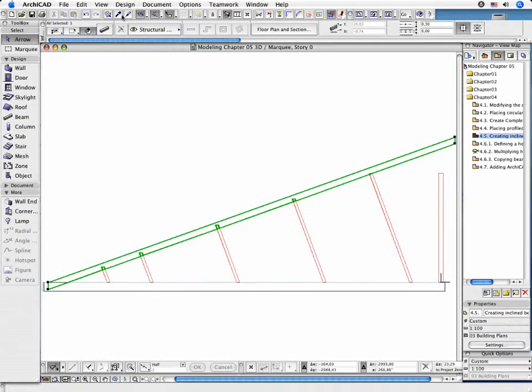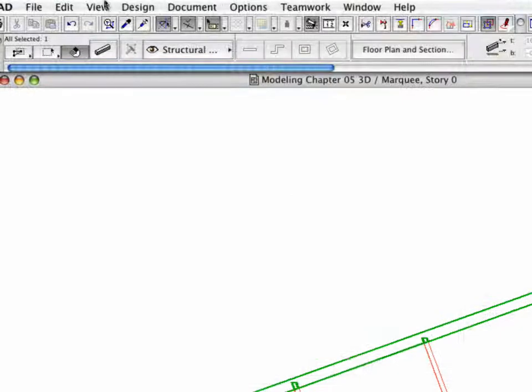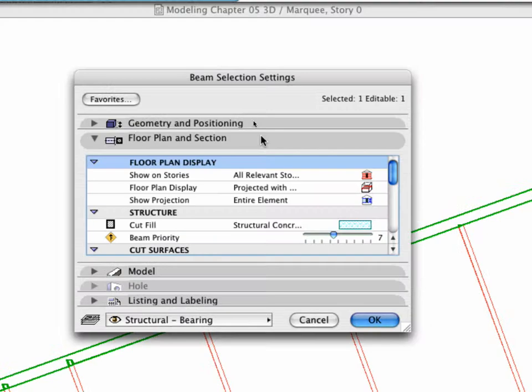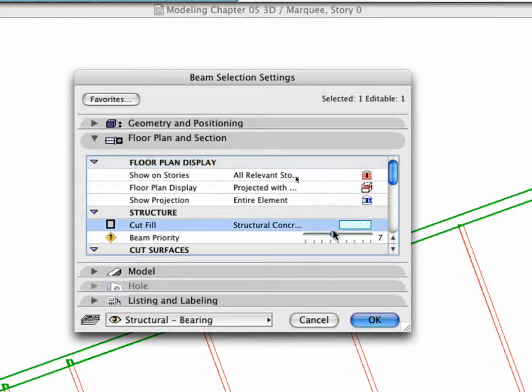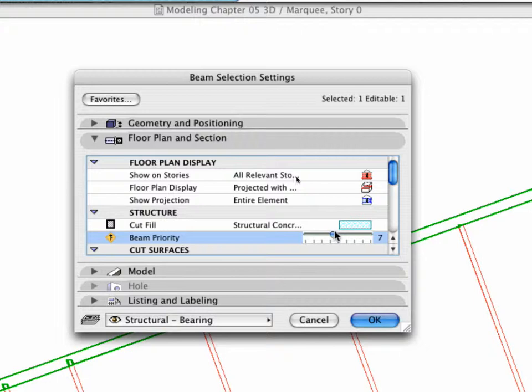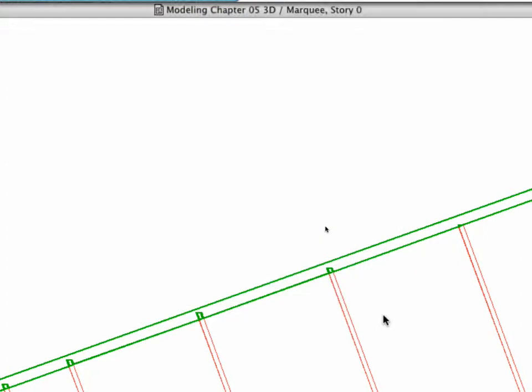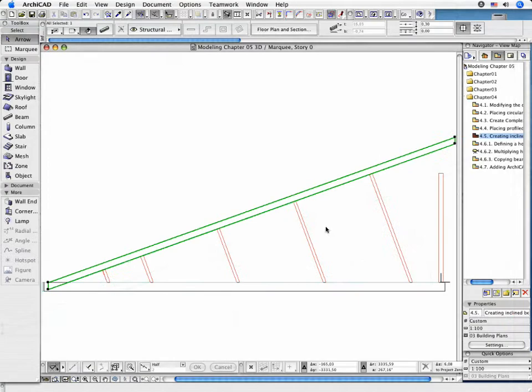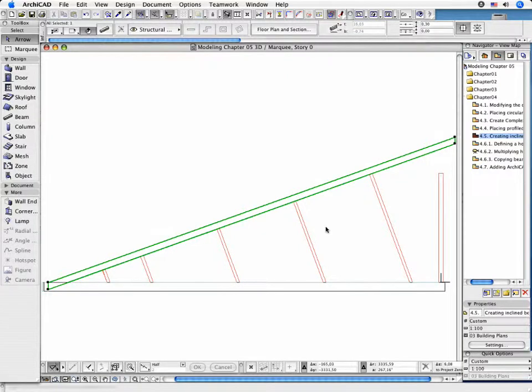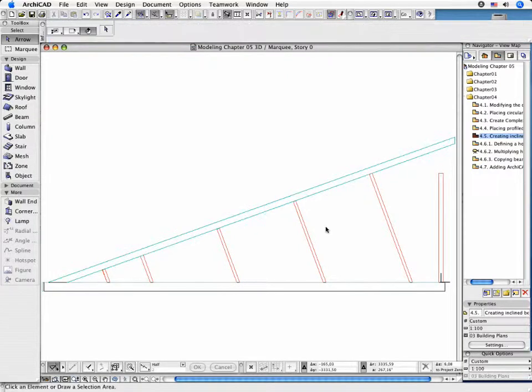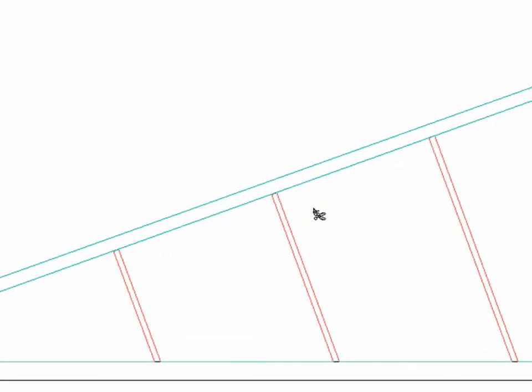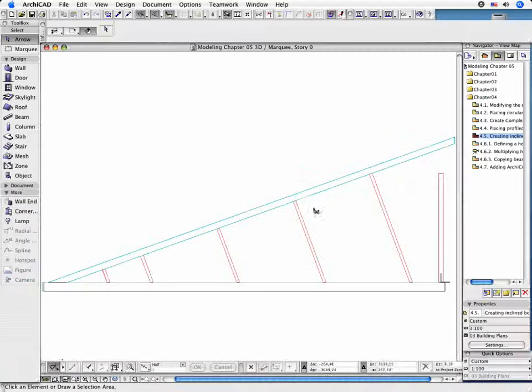Select the Beam and open its Settings dialog box. In the Floor Plan and Section tab page, change the value of the Beam priority to 9. Return to the 3D window. As can be seen, the tops of columns have been adjusted to the bottom plane of the beam. The appearance of the elements has been updated in the Floor Plan window as well.